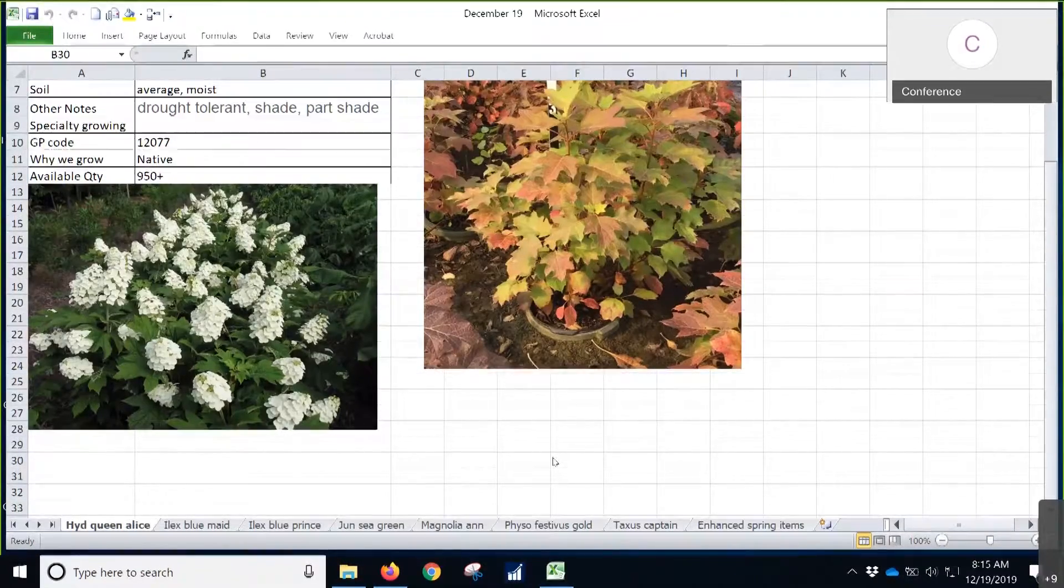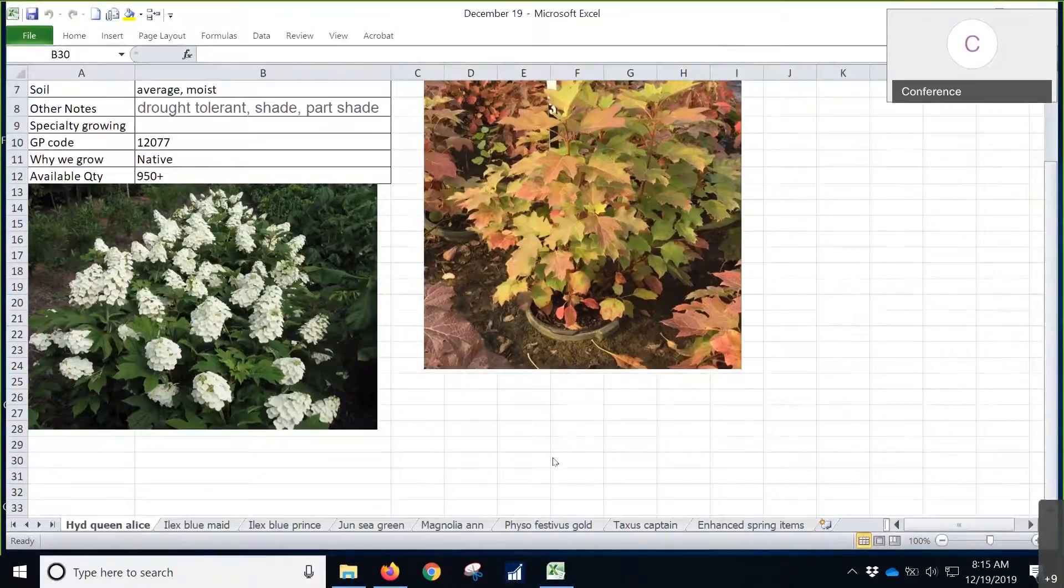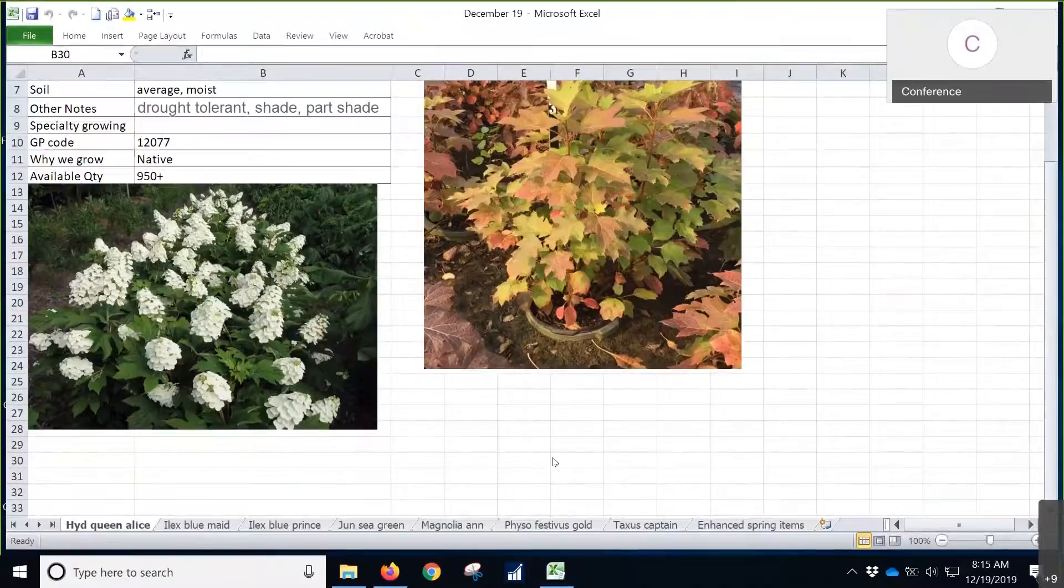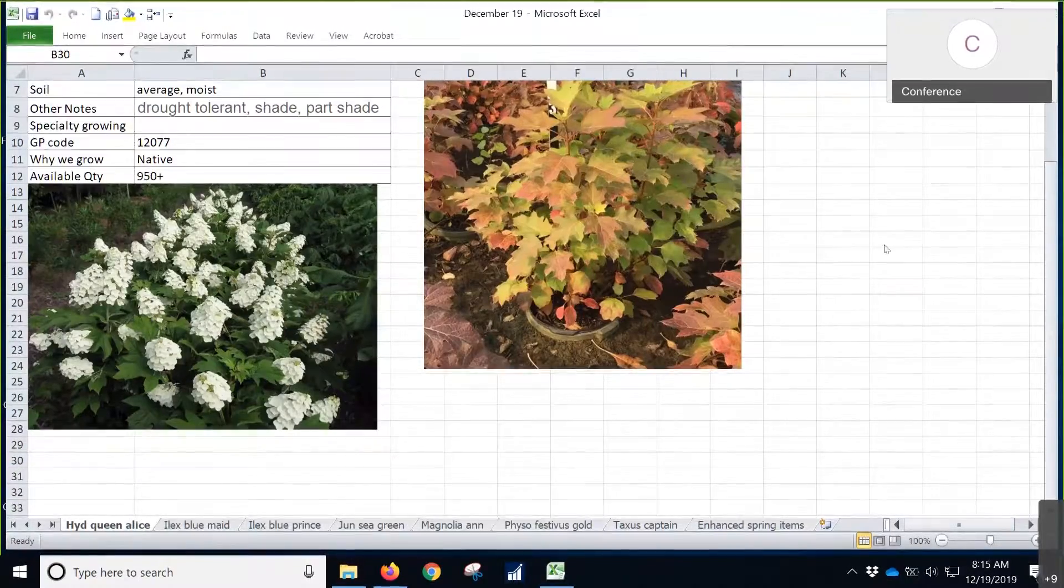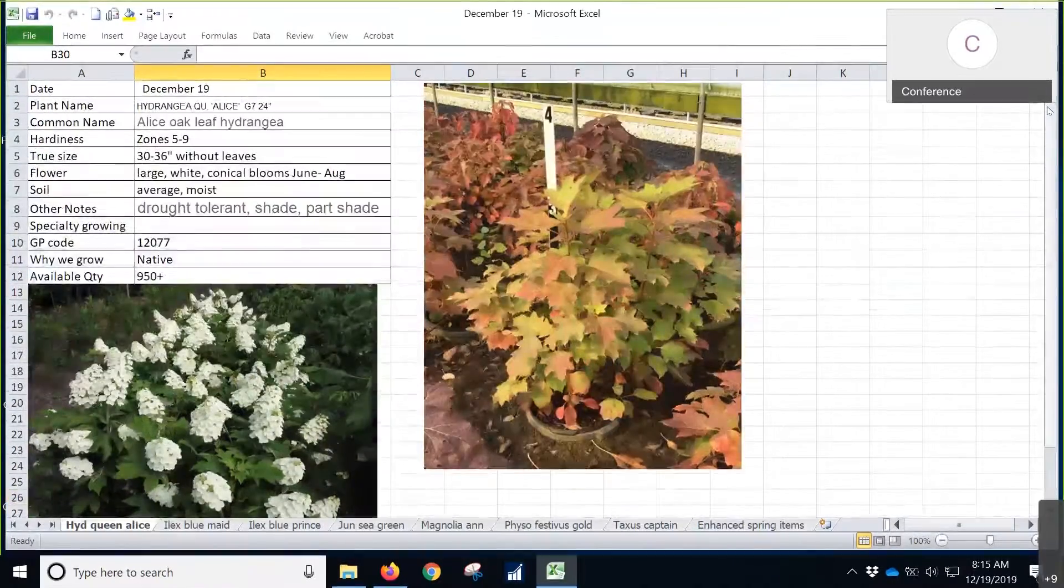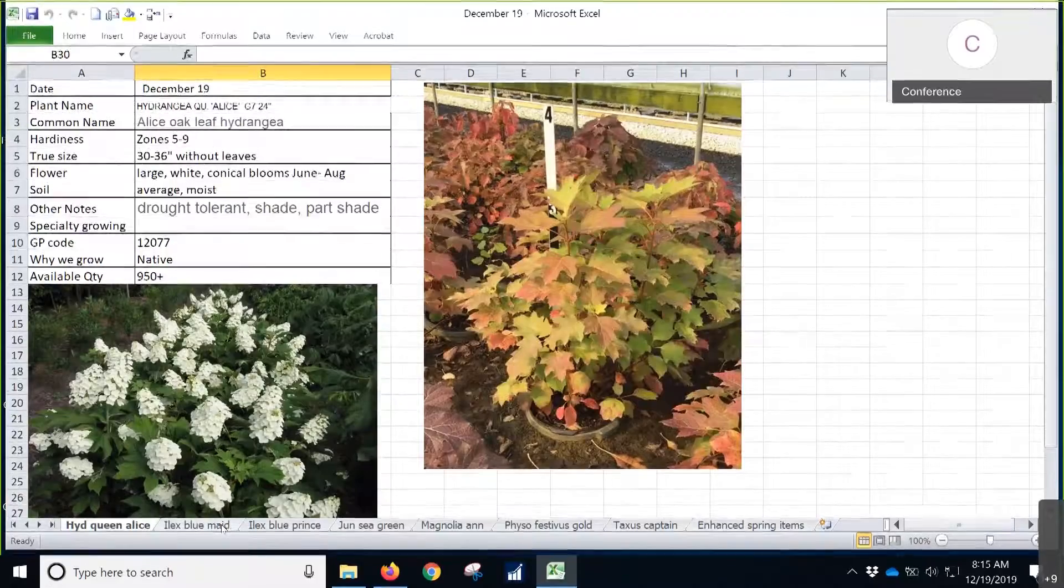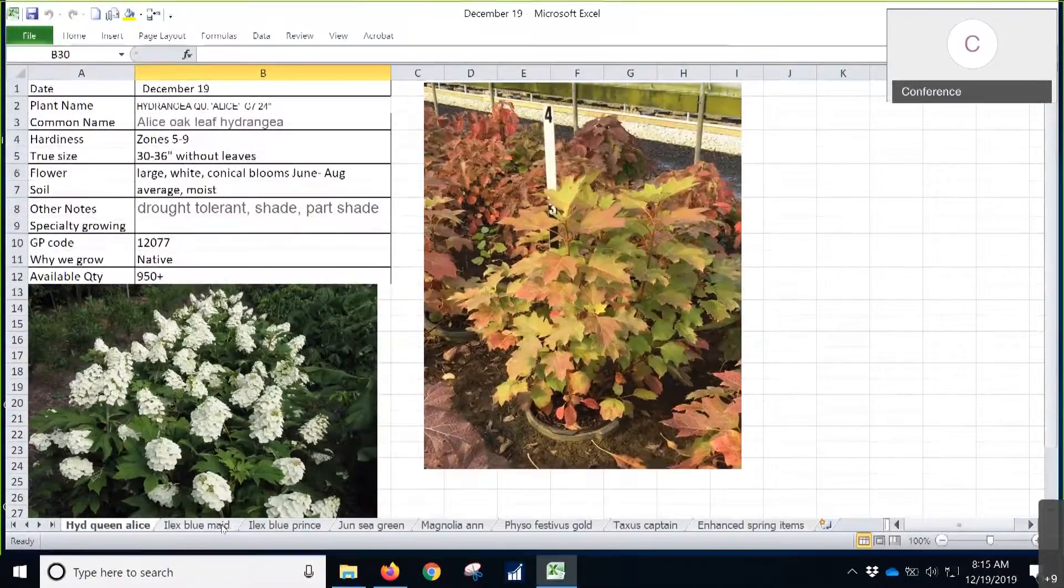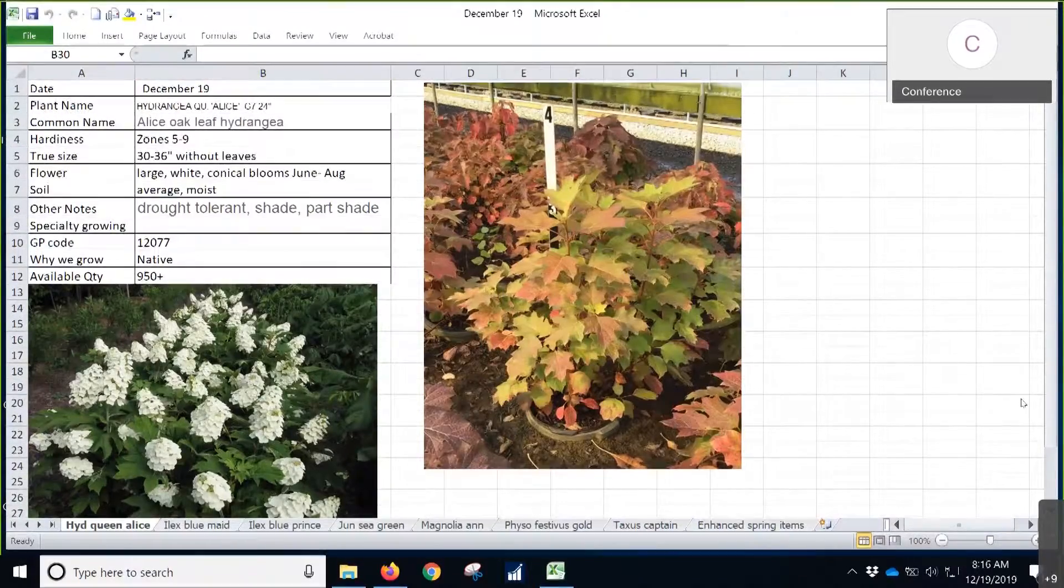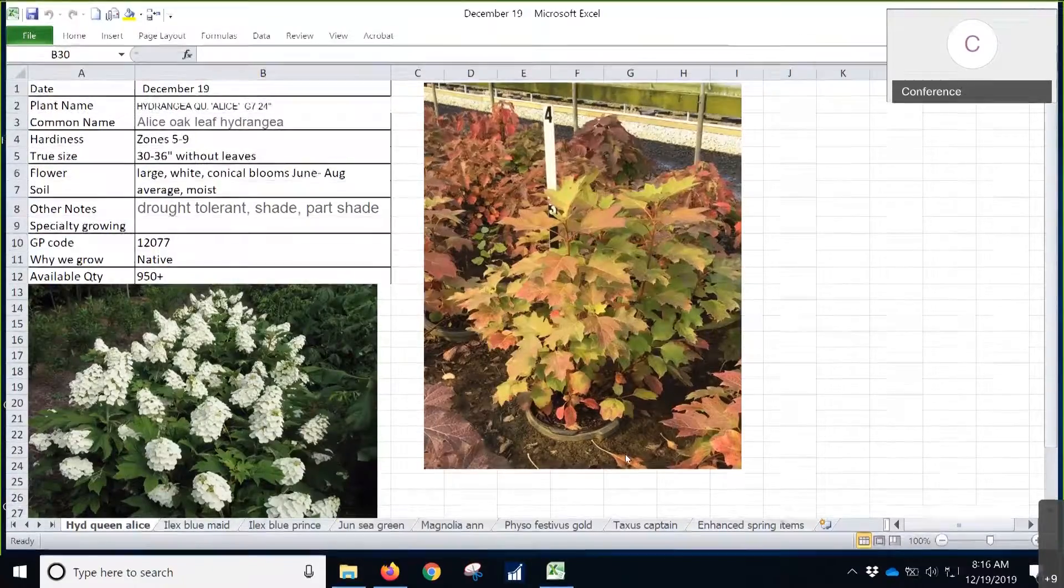One of the native plants that we got on here is this Hydrangea Queen Alice, this Oakleaf Hydrangea. These are really nice big beautiful plants, there's 950 of those on availability. We have those in a seven gallon. The true size without the leaves is 30 to 36 inches, but the coat on them is 24.